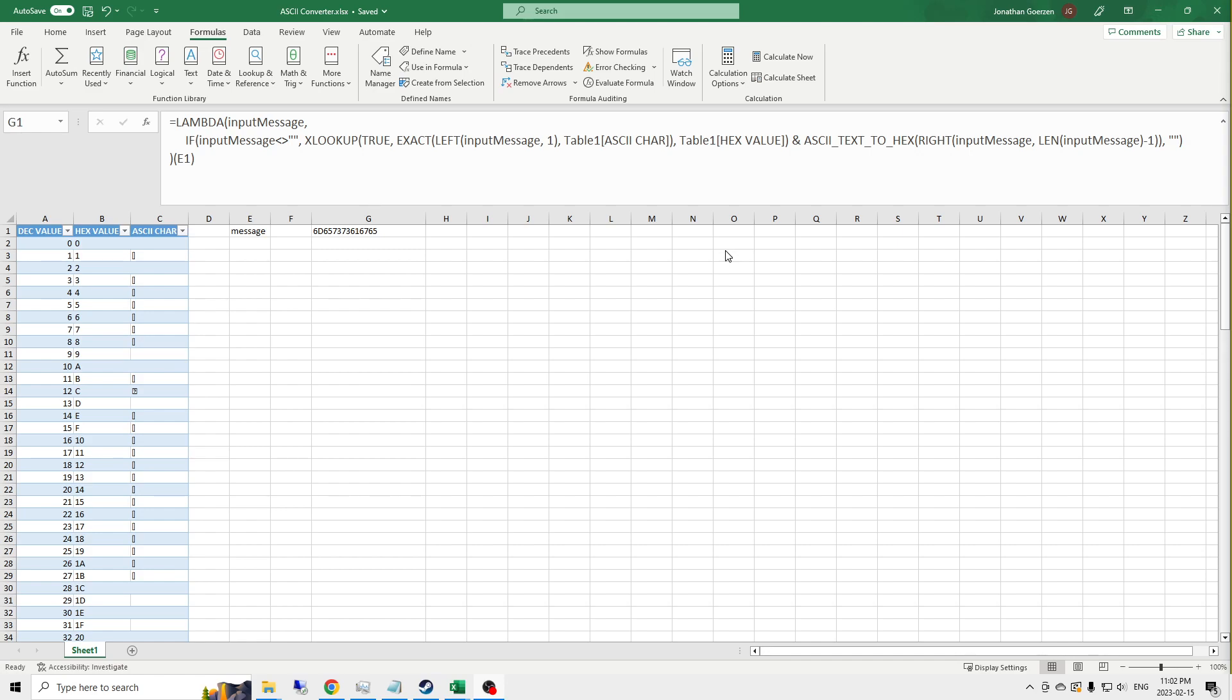I'm not going to build this one from scratch because my last tutorial showed how to build the text to hex converter from scratch. So this time, we're going to start with that function. I assume you've watched that video already. And we're going to convert it into a function that does the opposite.